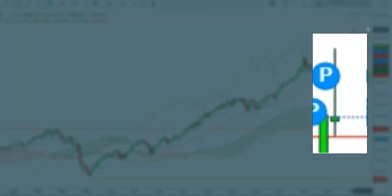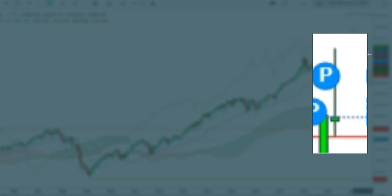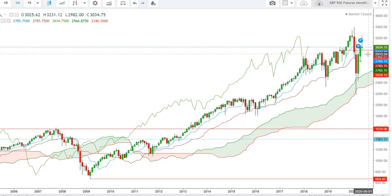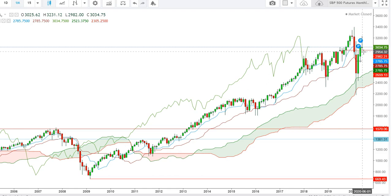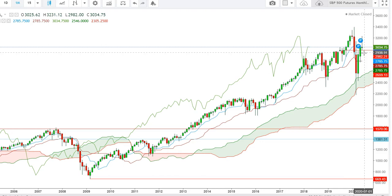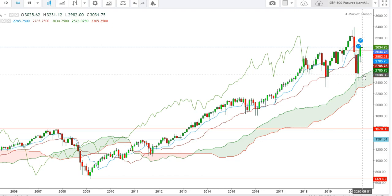Here you can see the formation of an exhaustive candle in the monthly time frame during the month of June, which suggests that we are going to see a sharp sell-off from this level. I find that if the S&P 500 futures take a sustainable move below the level of 2982, we will see them move downward to the levels of 2789, where they may find some reversal. But in case the S&P 500 futures break this second support, we will see them test the next support level at the upper end of the Ichimoku cloud.